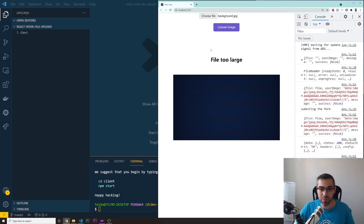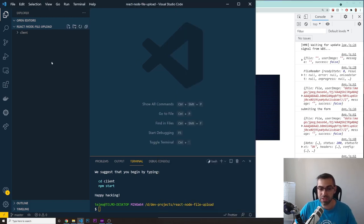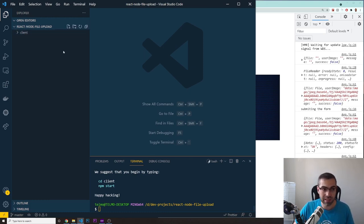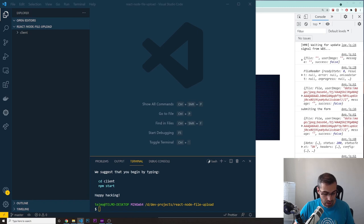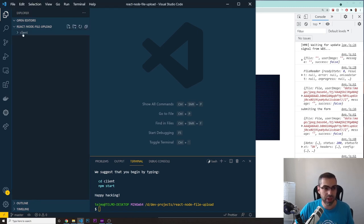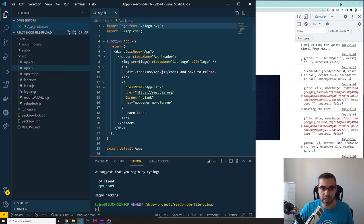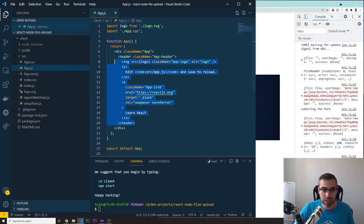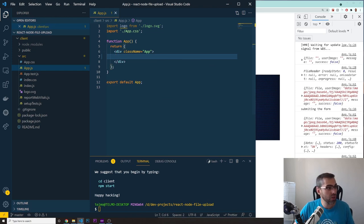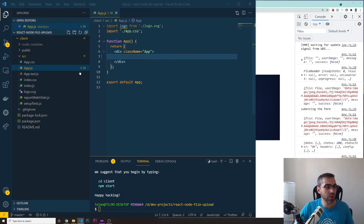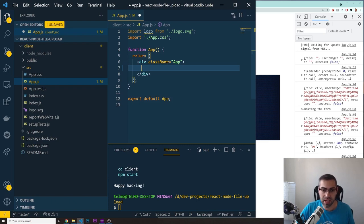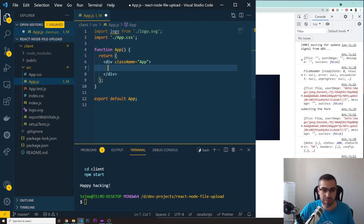Let's get started. In my project I created a new React app using 'npx create-react-app client' — that's where we'll write all our front-end code. Let's go into app.js and delete the boilerplate. First, we want to have a form, so let's start creating one.